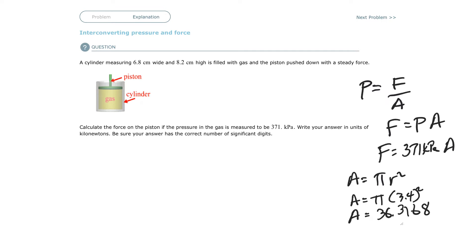When you do calculations in the middle, it's no big deal. Just write out a bunch of numbers. I usually write three or four past the decimal. At the very end, you have to round everything based on the number of significant digits that you have. In this case, 371 is three significant digits. 6.8 is two significant digits. So you're going to have to round it to two significant digits at the end.